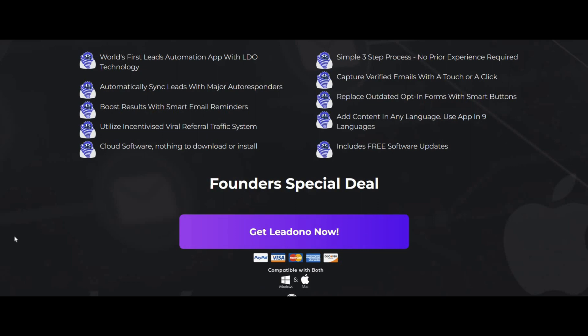Now just to let you know, if you're considering getting Leadono, I have got some incredible bonuses to help you actually generate more traffic for Leadono, so make sure you check those out on my website. They're definitely worth it. So first of all, what is Leadono?